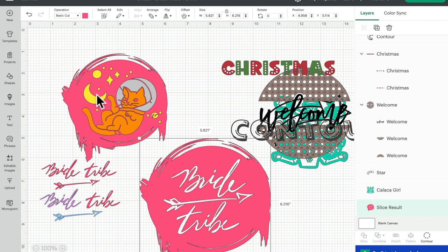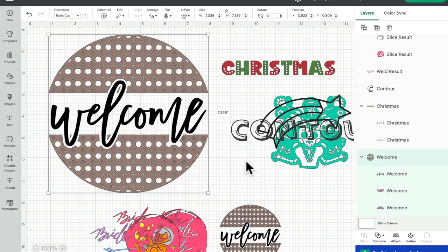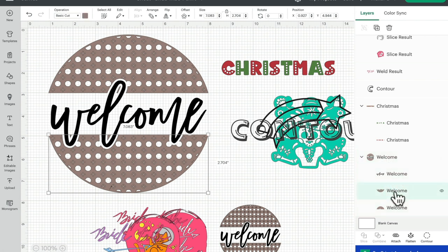So we've gone from this image to having all of these other options. The other great thing is that contour can help to clean up an image as well. We could bring something in with loads of little cuts — cuts we just don't want or don't need. Again, what we can do is click on the layer and open up the contour.